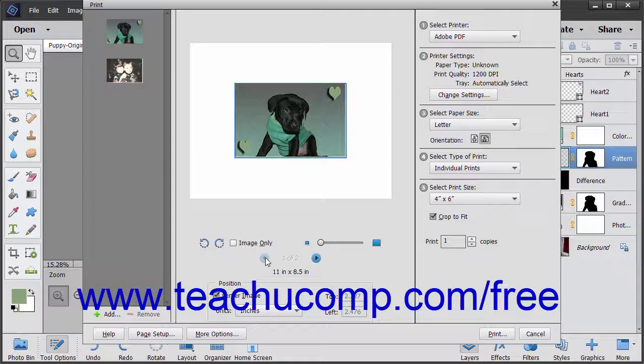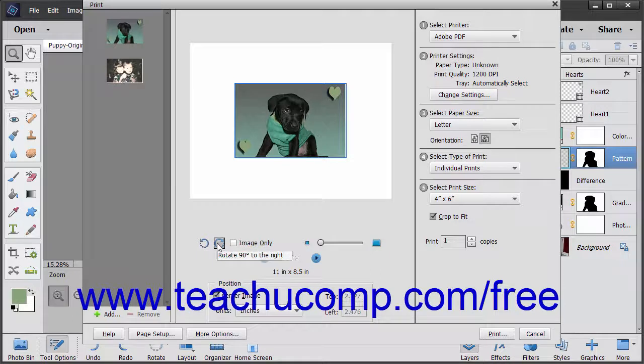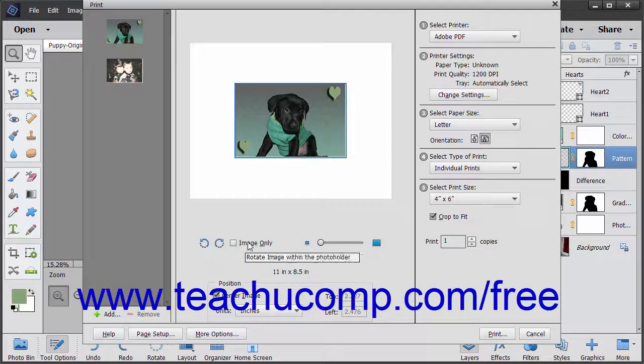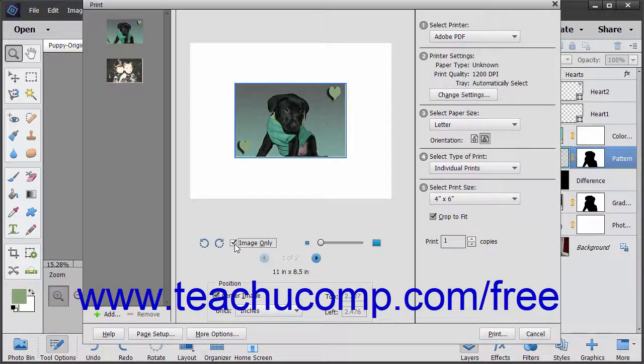In the middle pane of the print dialog box, you can choose to rotate the selected page by clicking the two Rotate buttons. To rotate the image within the image placeholder, check the adjacent Image Only checkbox before clicking the Rotate buttons.